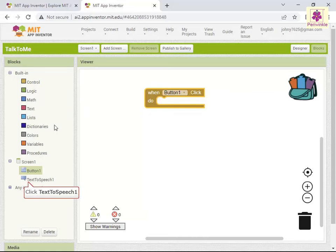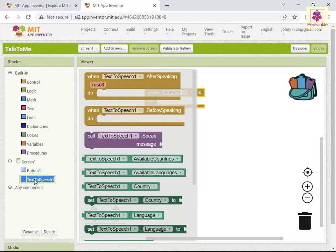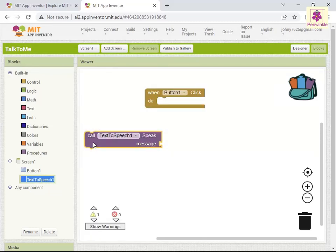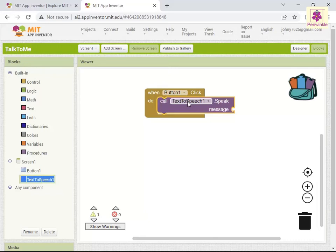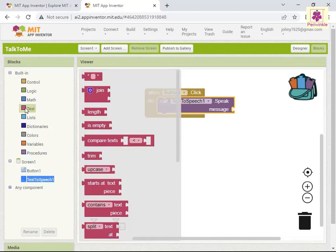From the blocks palette, click TextToSpeech1. The specialized blocks for the text-to-speech component appear in the drawer. For the message to be read out loud when you click the button, inside the When Button1 Click block, drag and drop the Call TextToSpeech1.Speak message block. Now, to add a message in the text-to-speech block, from the blocks palette, click Text. The text-related blocks appear in the drawer. Drag and drop the text block into the socket of the Call TextToSpeech1.Speak message block in viewer.